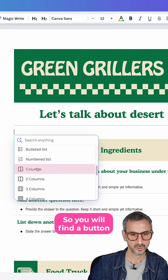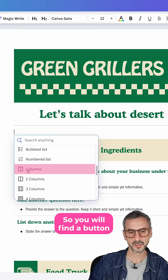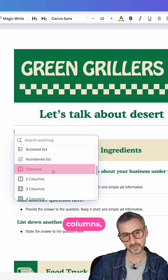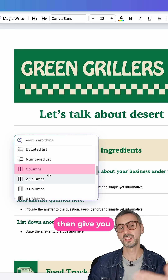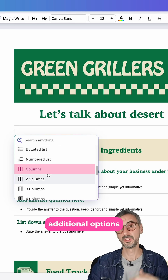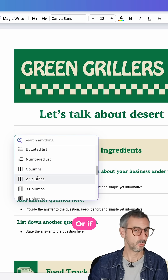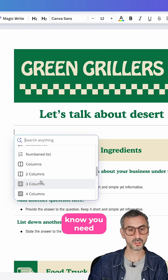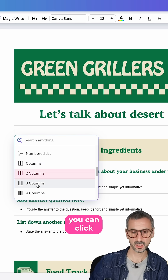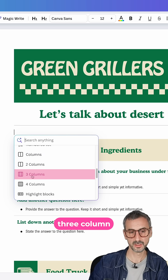Scroll down a bit and you will find a button that says columns, which will then give you additional options. Or if you already know you need three columns, you can click directly on this three column shortcut.